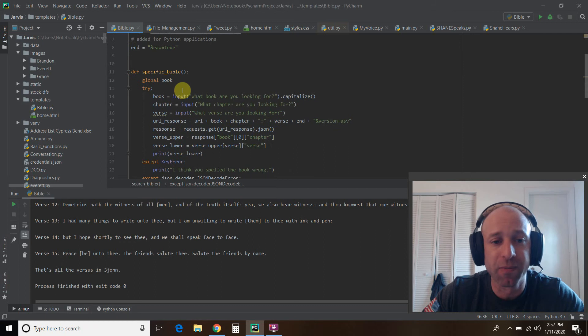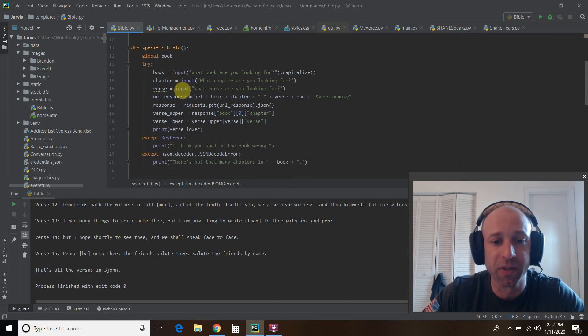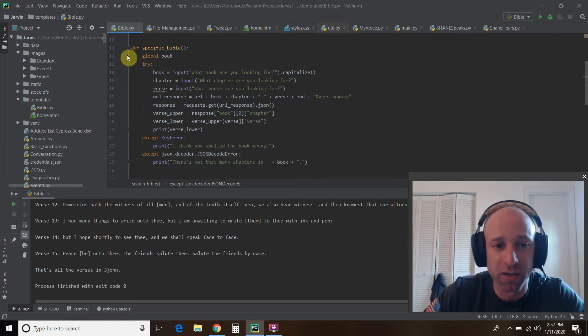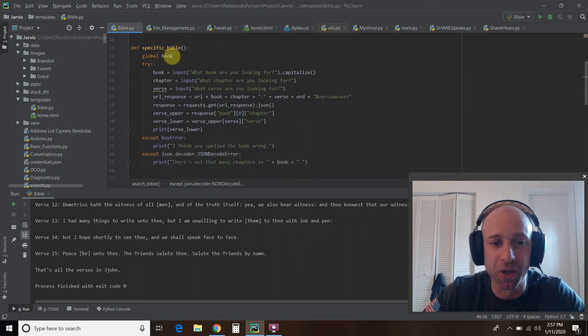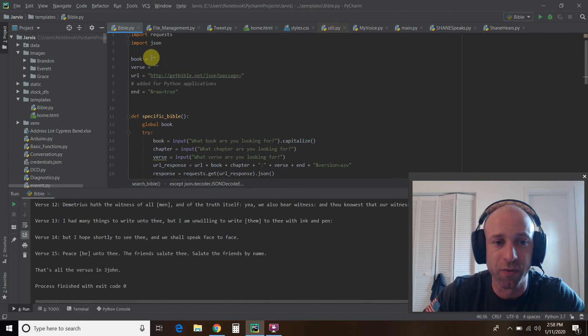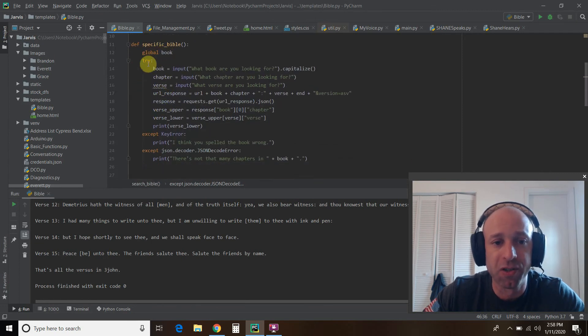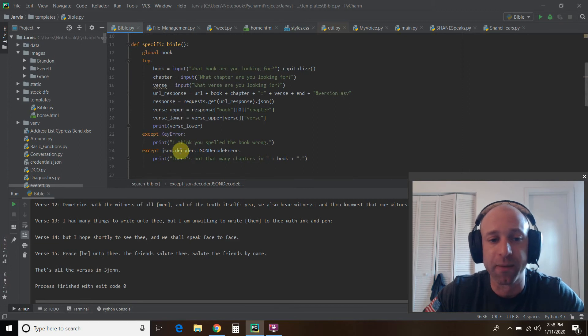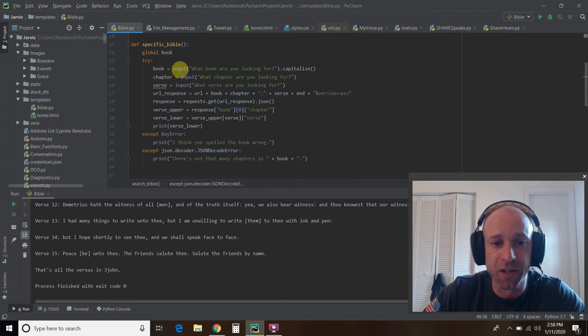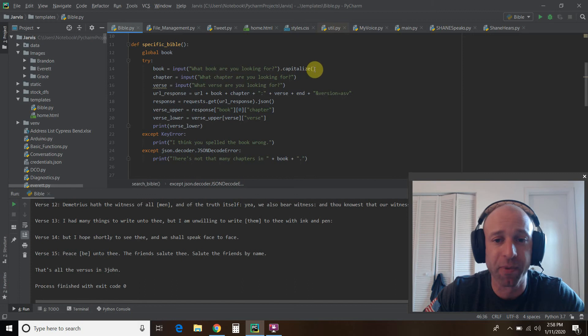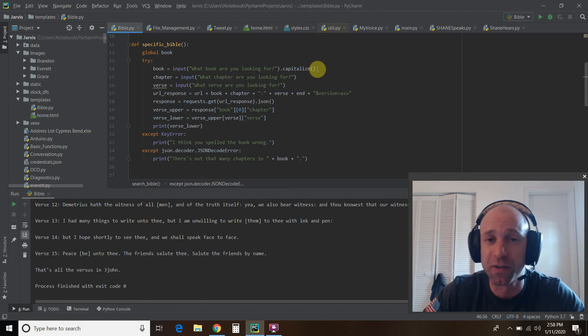So for that specific Bible, where we looked up a specific one, you'll need to do a global variable for book, which is already empty. And then we're going to do a try loop so we can accept some errors. So first we asked what book are we looking for, and then we capitalized it just to show respect.